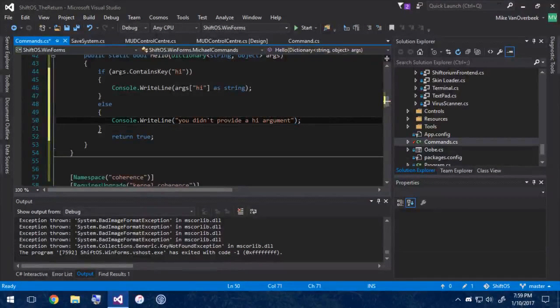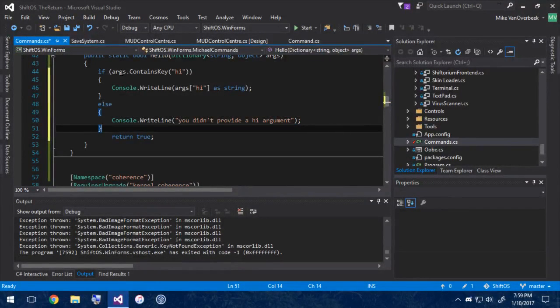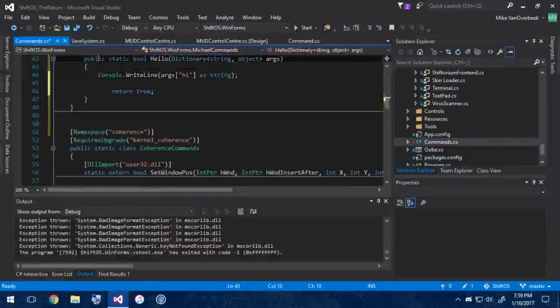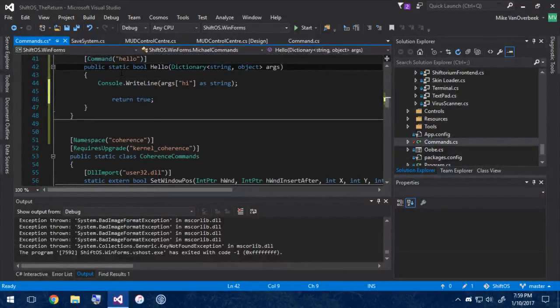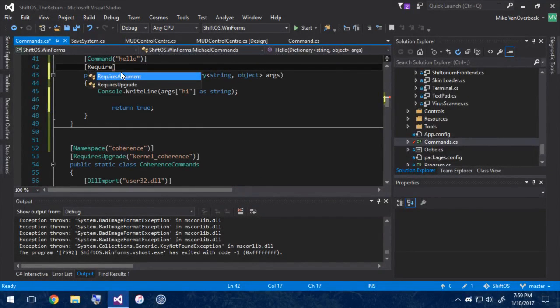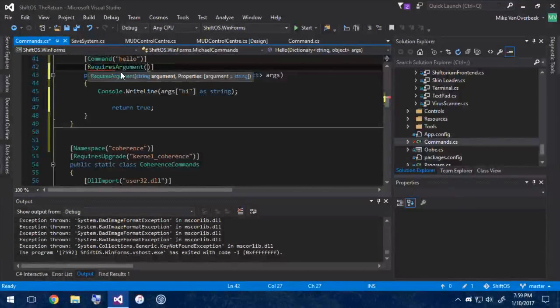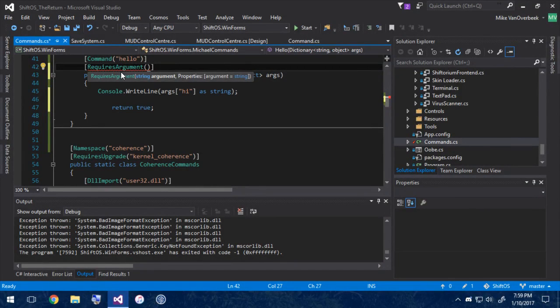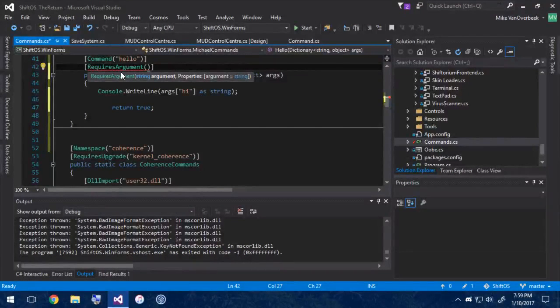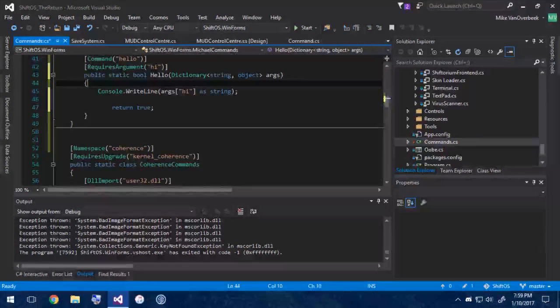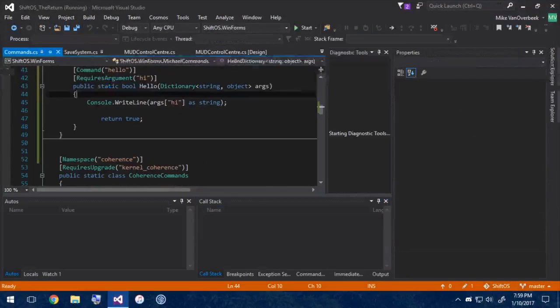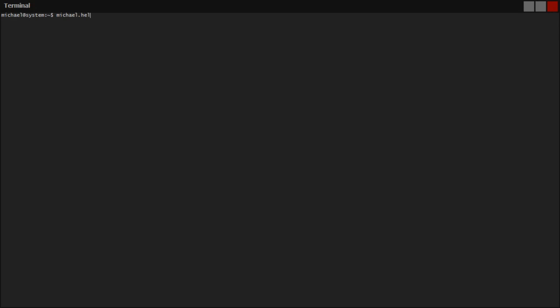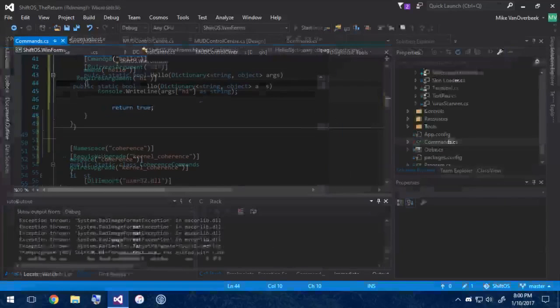You could do if args.containsKey hi and then else console.writeLine you didn't provide a hi argument. But that's a boring way to do it. Instead we'll have the ShiftOS engine do it for us. Introducing the RequiresArgument attribute. What you can do is you can annotate a command with this argument and you can pass a single string argument to its constructor and that would be the argument name. So, hi. And when we run our command michael.hello hi colon value, it'll print value, but if we run michael.hello it'll say you must supply a hi value and then it'll give you a mud error saying script not found. That's a bug. So we'll do sos.shutdown.